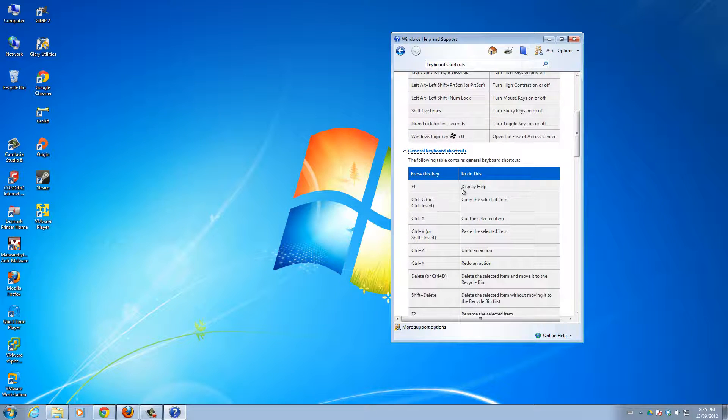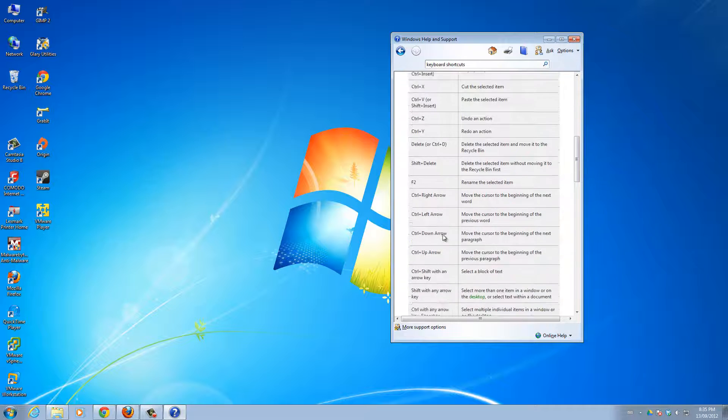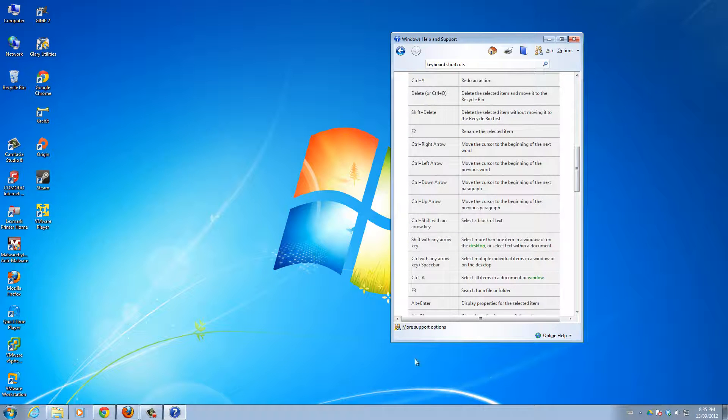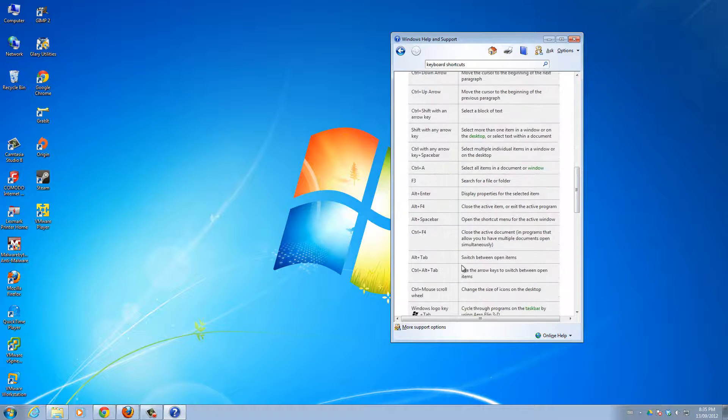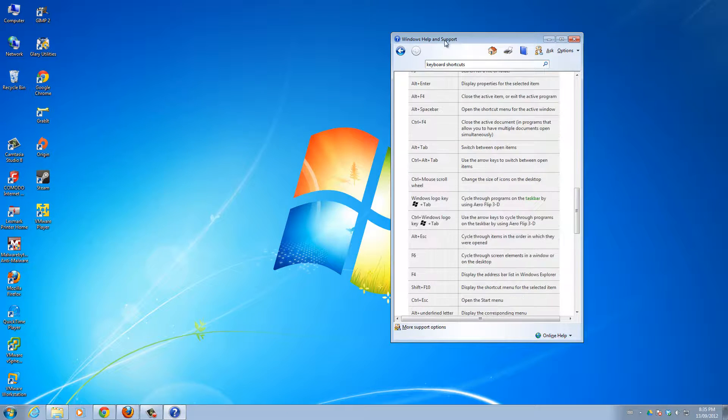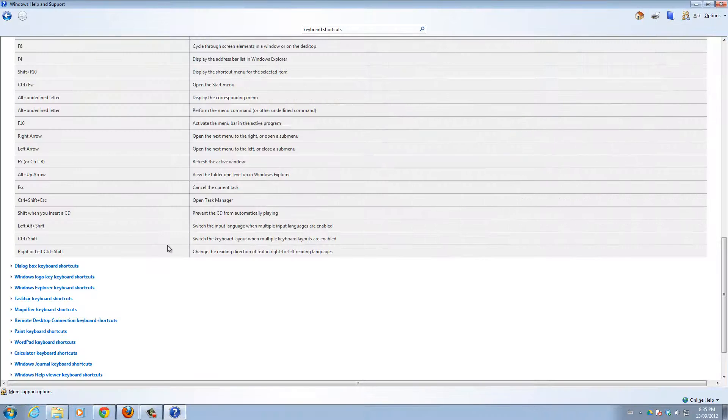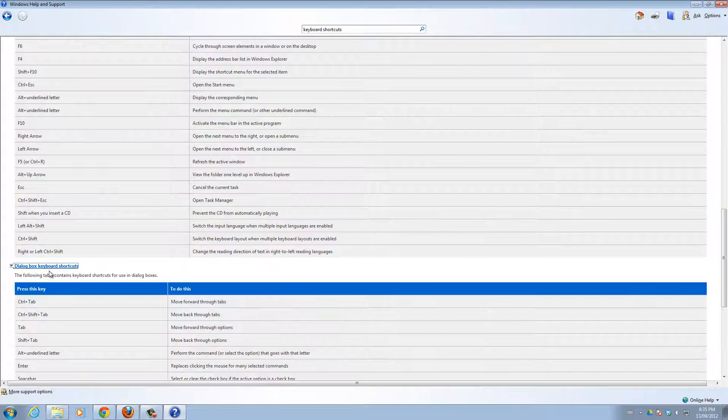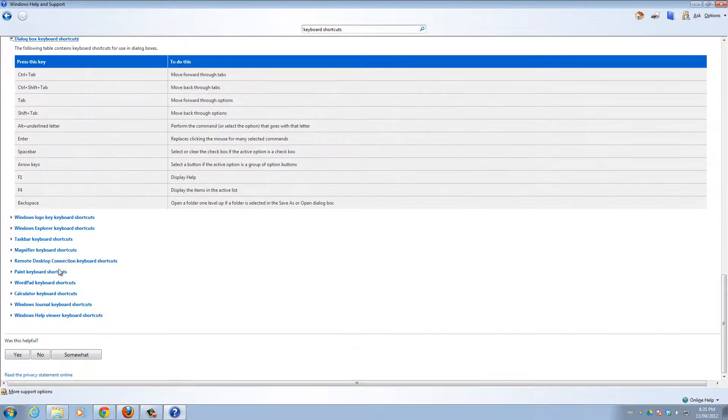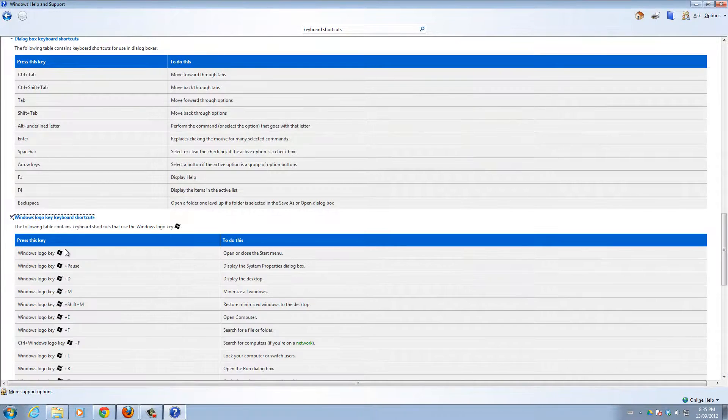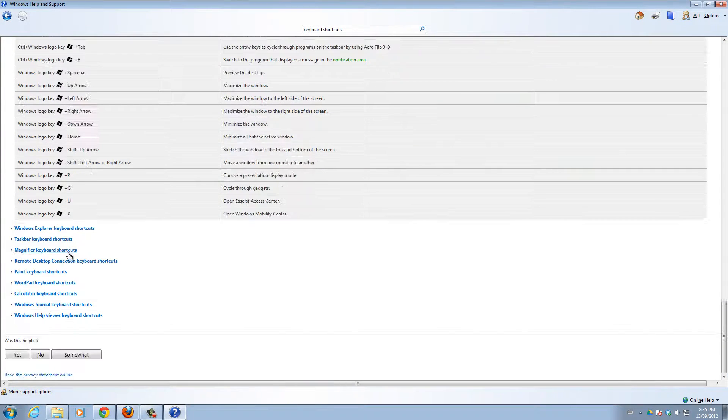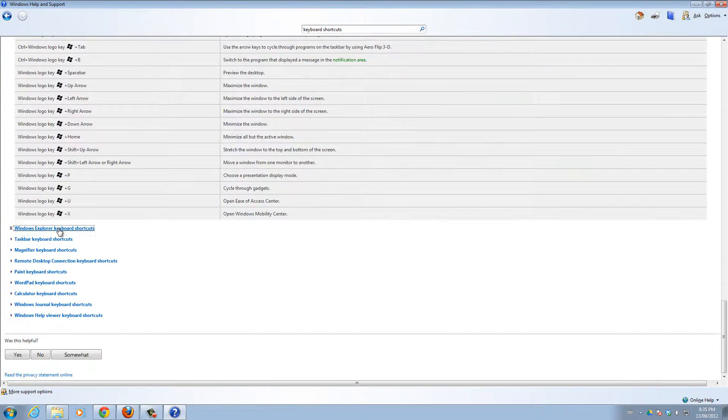F1 is to display help. So yeah, these are all the different keyboard shortcuts your computer has to offer. You can expand all of these ones, whichever ones you want to expand, and you'll see the shortcuts there.